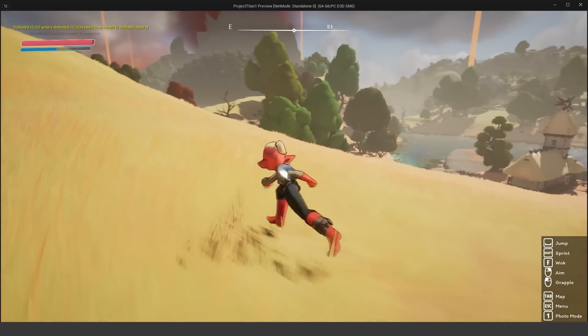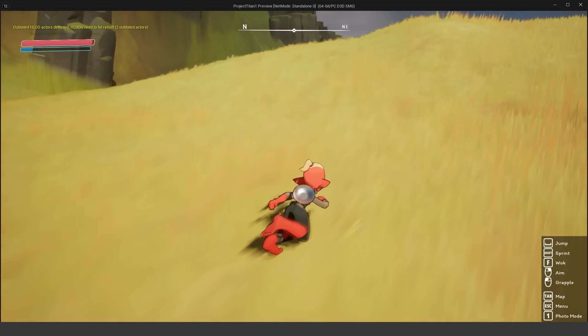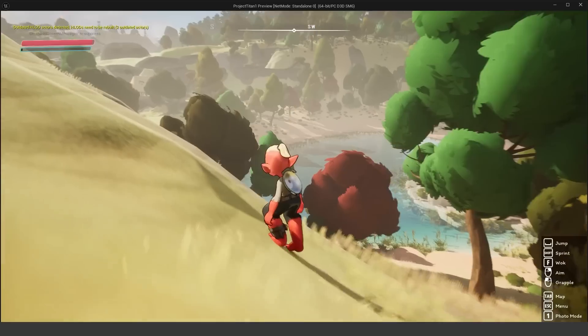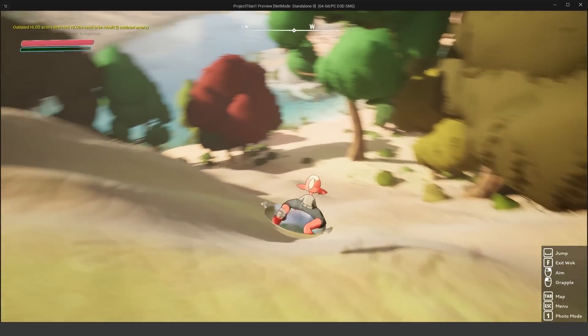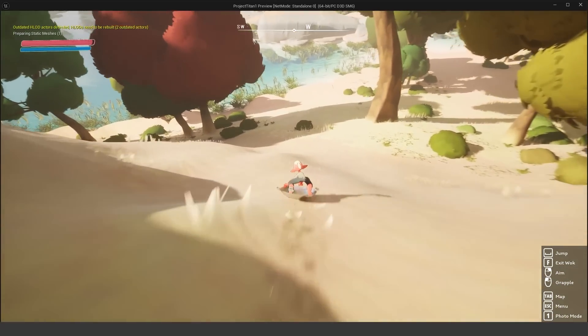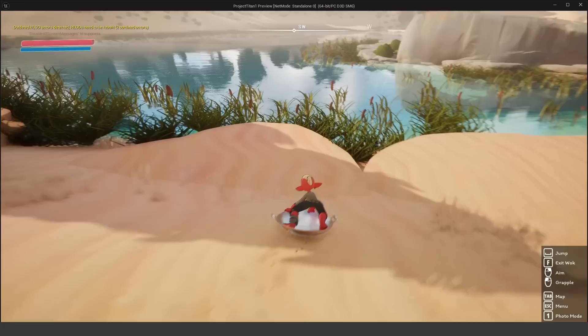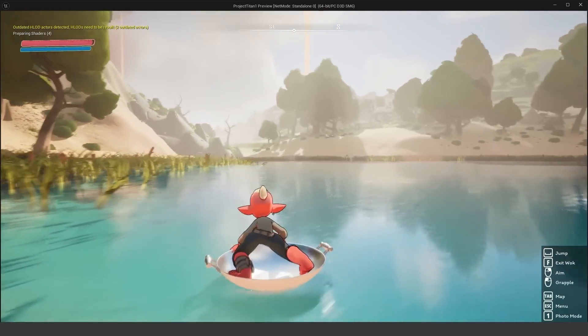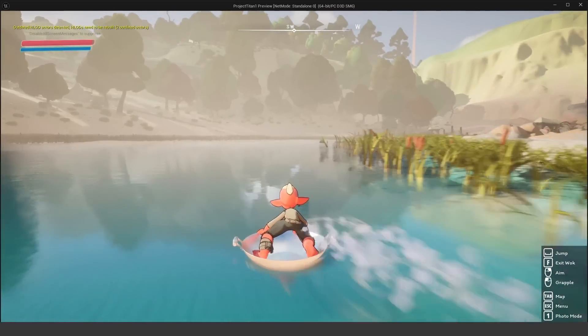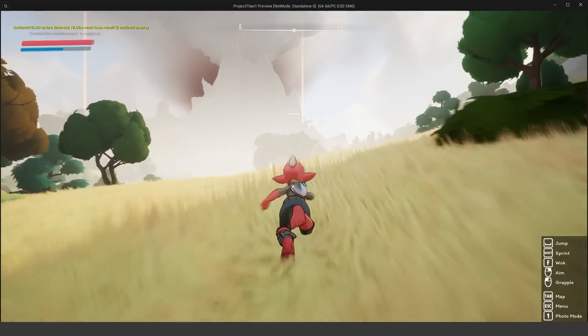So this new movement component is supposed to be fully multiplayer replicated and also has things like network prediction, which is very useful for multiplayer games. But yeah, we can go ahead and actually even float on the water with this. So it's sort of like a boat as well.